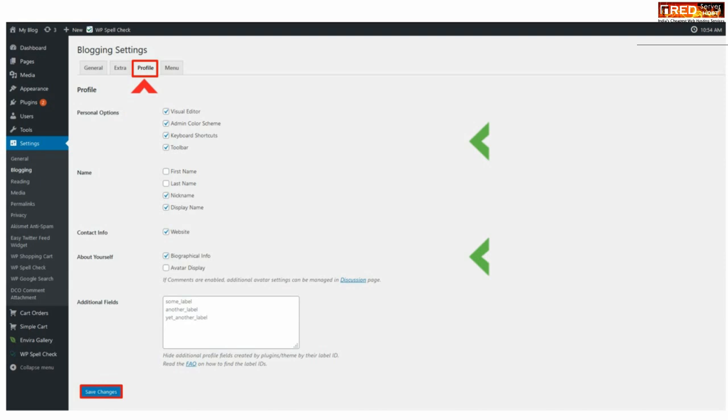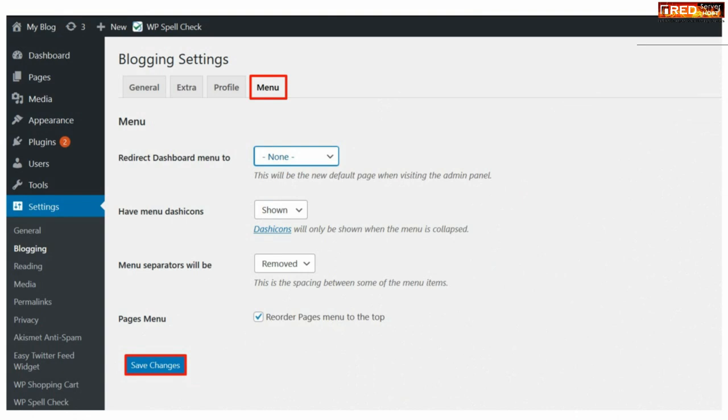You can select profile options like name, contact info, and about yourself. Also in the last option that is Menu, you can redirect your dashboard menu to whatever page you would like.